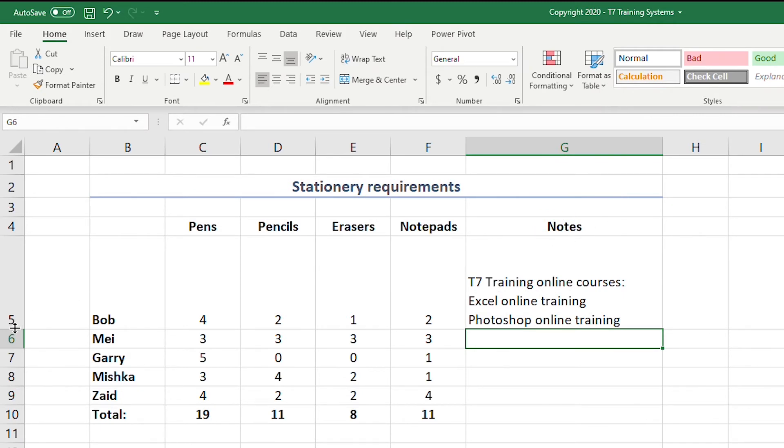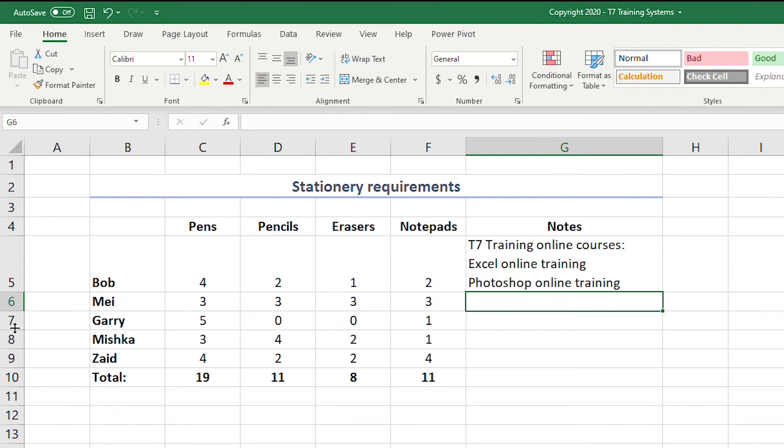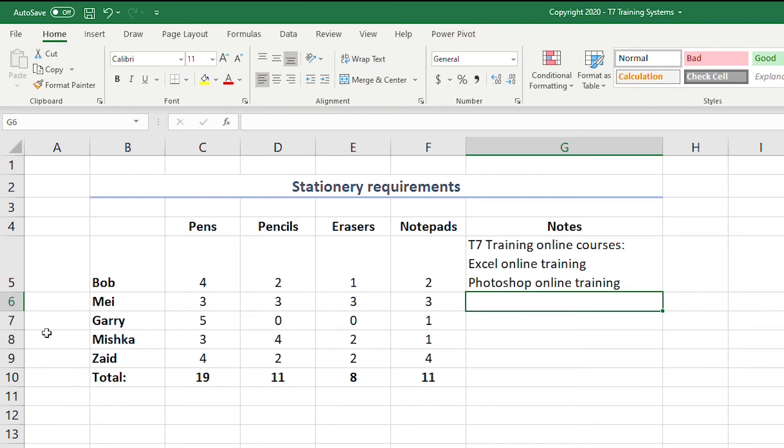If you have a problem with row height, you can drag or double-click on the row header join just here. And that's it — have a look at some of our courses on the outro, thank you for watching, and I'll see you next time.